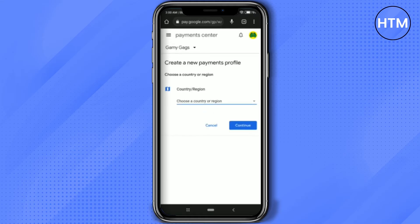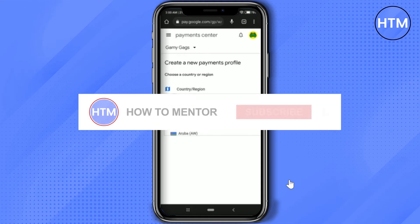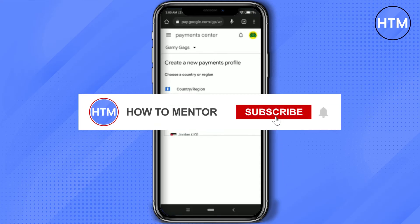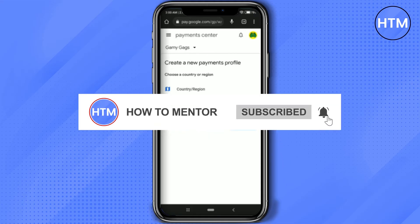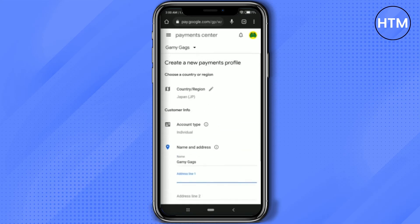Click on the pencil icon, then click on Create New Profile. After that, click on Continue. Where it says 'Choose your country and region', click on the drop-down box. Search for Japan, click on it, then click on Continue.